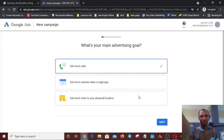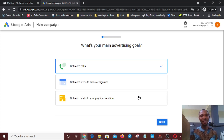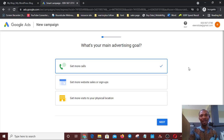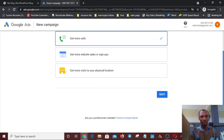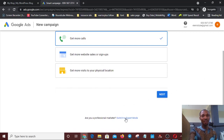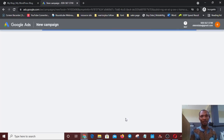I'm on this interface now. The mistake some people make is they go straight to options like 'Get more website sales' and all that — just ignore everything there. Once you click on any of those things, you're stuck. What you need to do is come straight down to 'Switch to Expert Mode.' Please don't click on any of the campaign goal options. Just go straight to 'Switch to Expert Mode.'